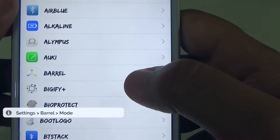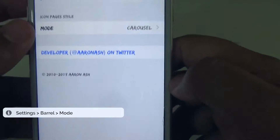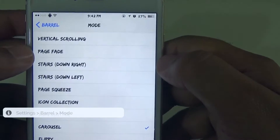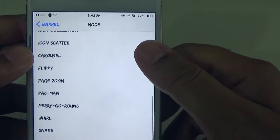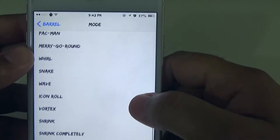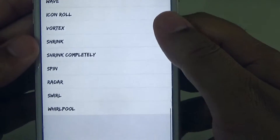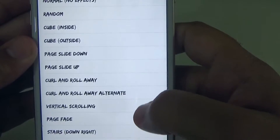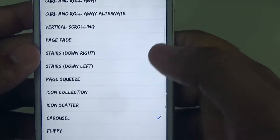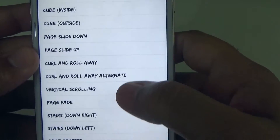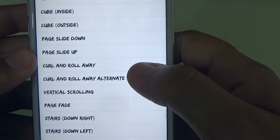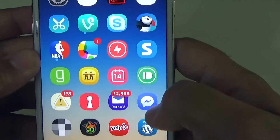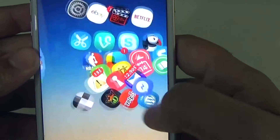This is the Barrel settings. From that point it says Mode — you can change from all these different effects and different transitions, whichever one you like. It's really simple; it doesn't reboot or change anything major. All you do is just select one — like I have Carousel. You can also choose Curl, Roll Away, and Alternate.